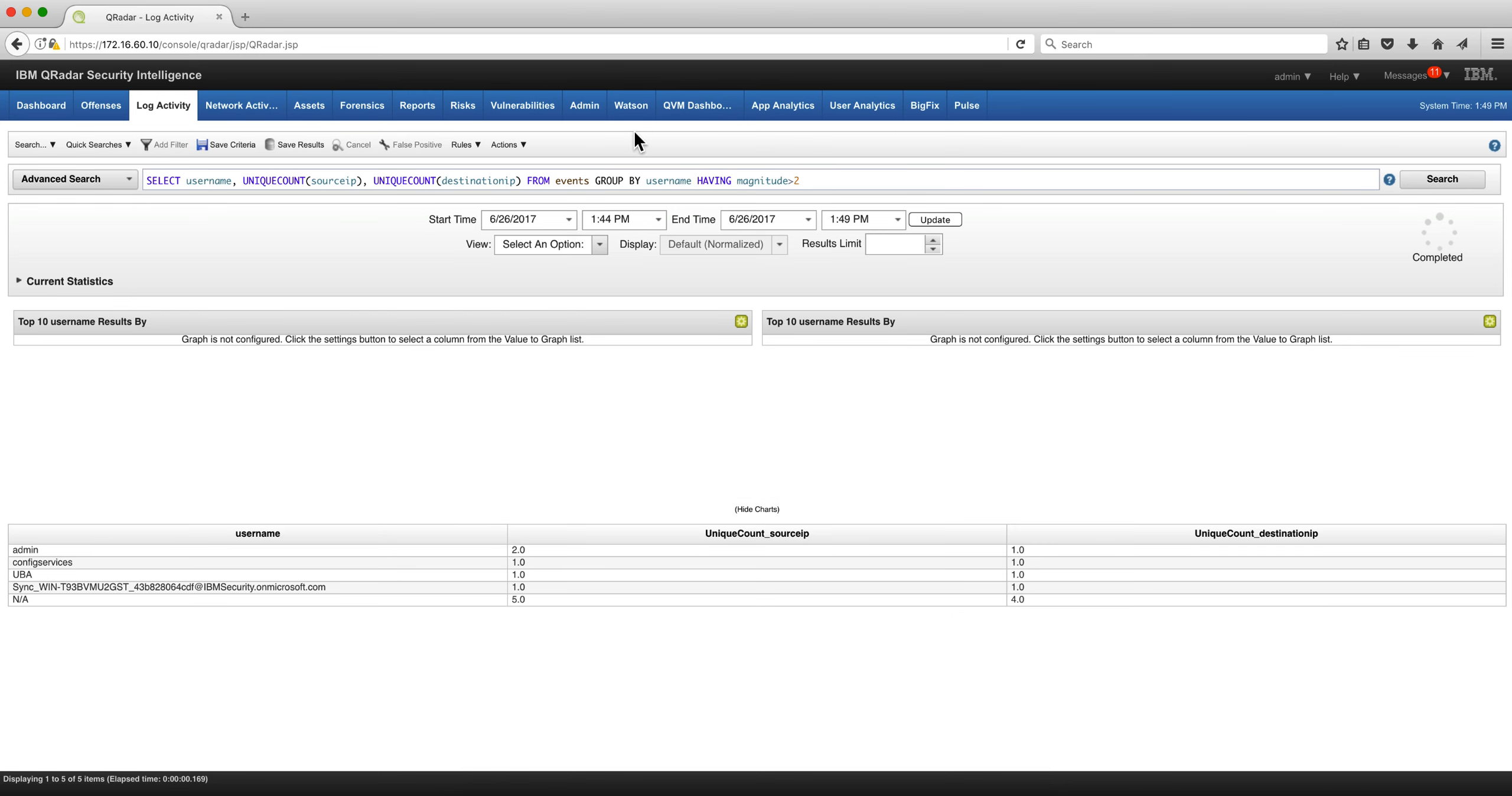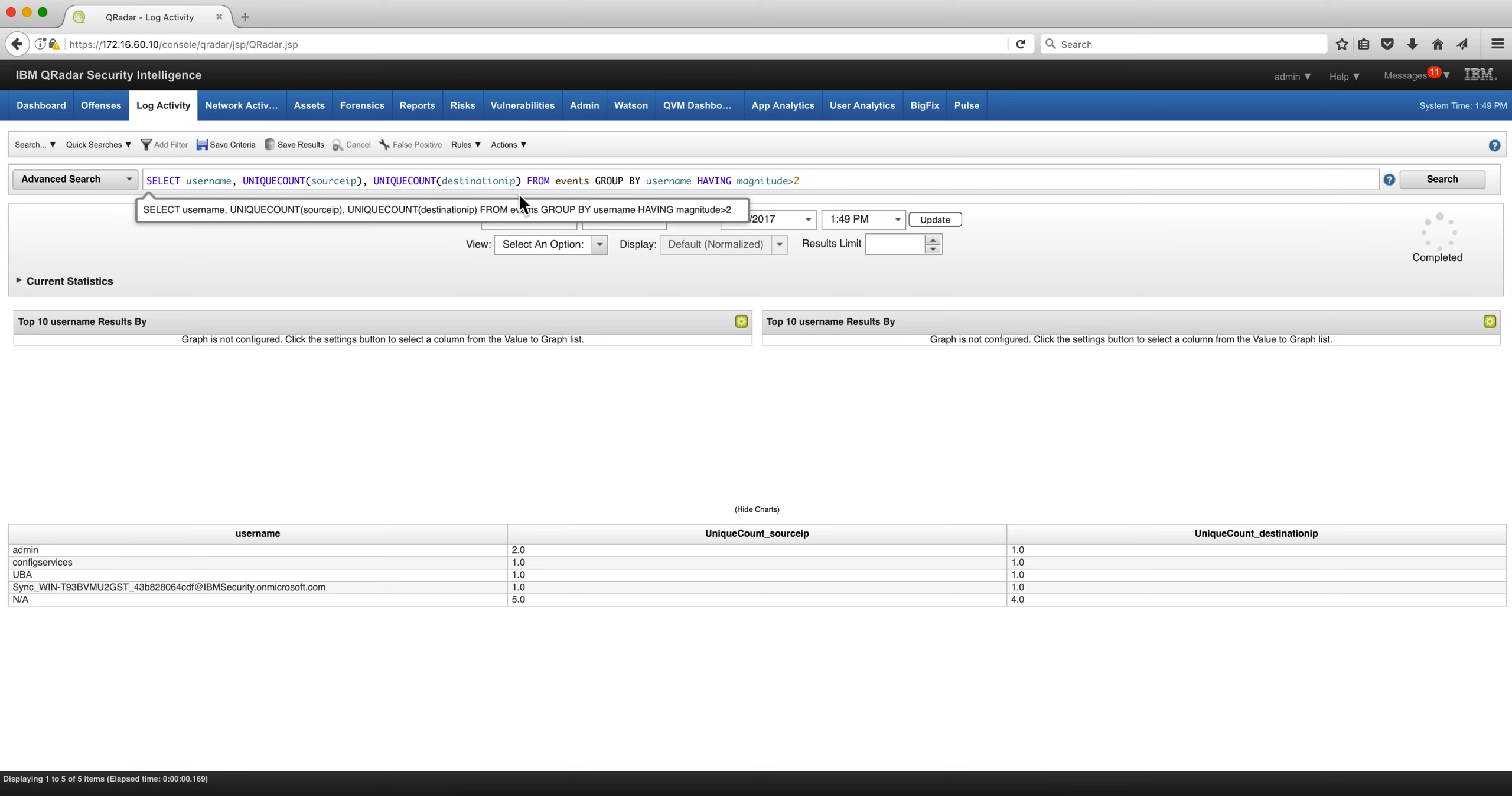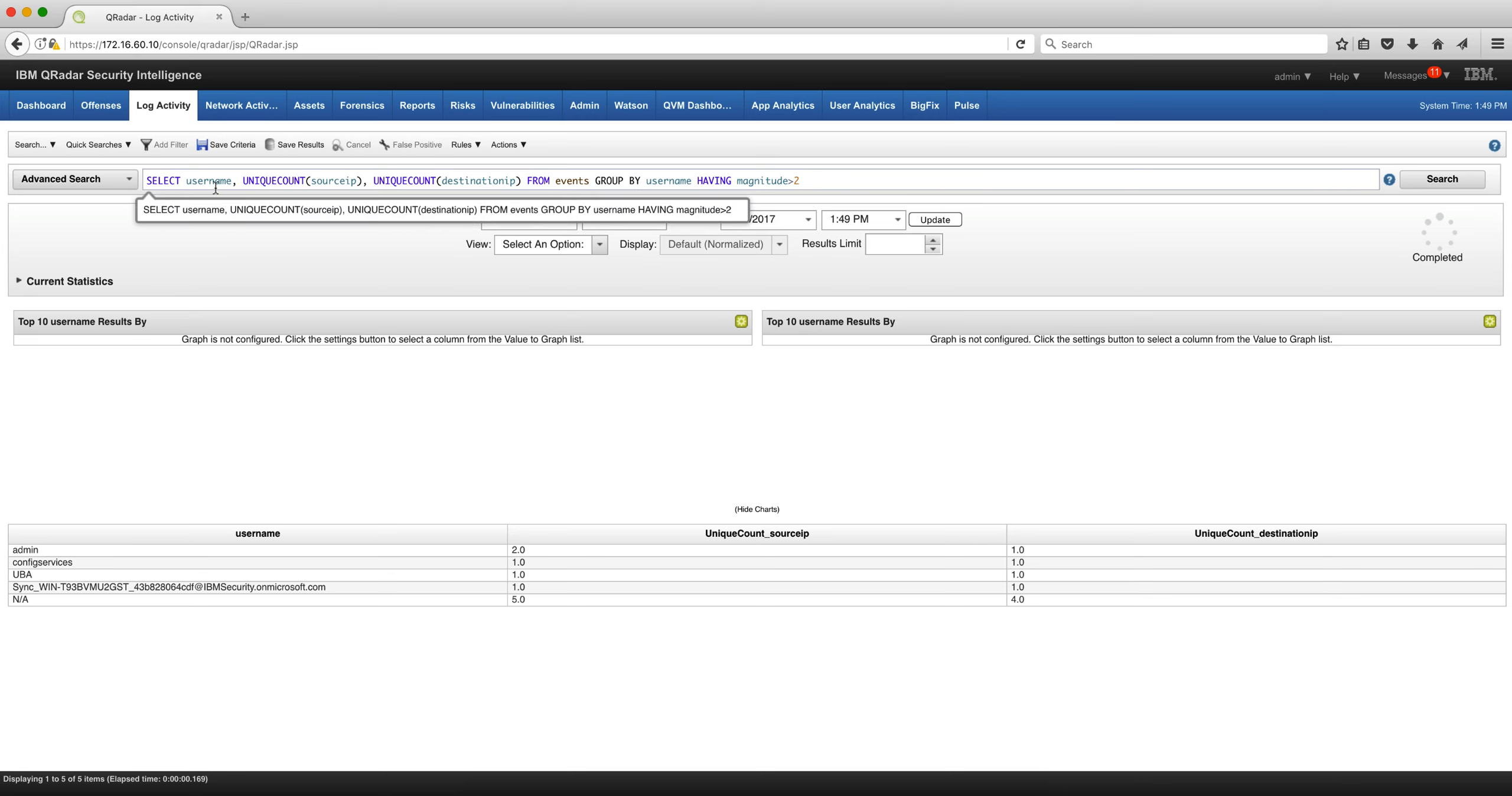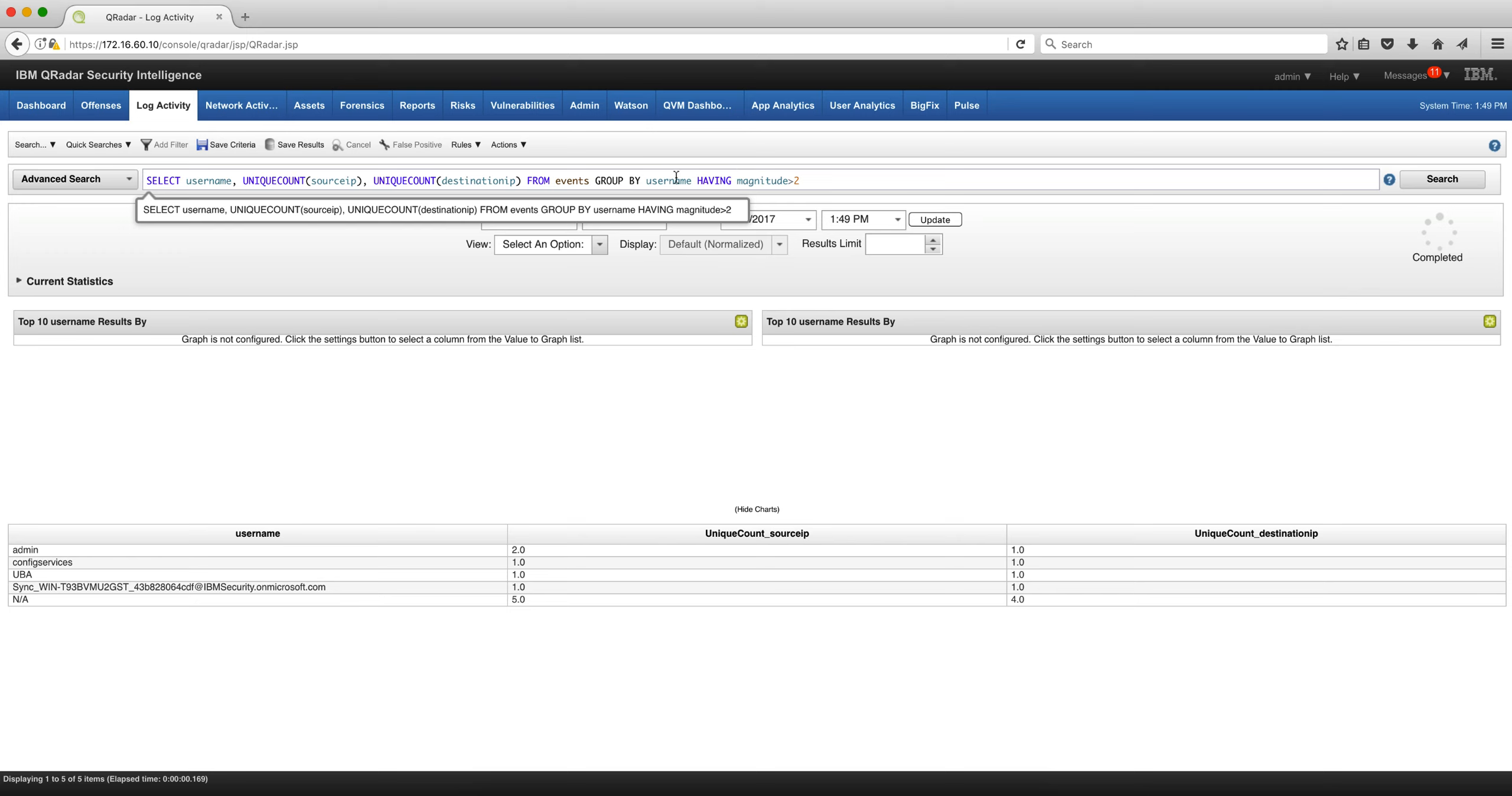Let's close this video by using the HAVING clause. This is used in conjunction with the GROUP BY. In the previous example that we have, username, unique count of destination IP and source IP FROM events, GROUP BY username, HAVING magnitude greater than two—that's going to limit the number of results that we have and only put those whose magnitude is greater than two.